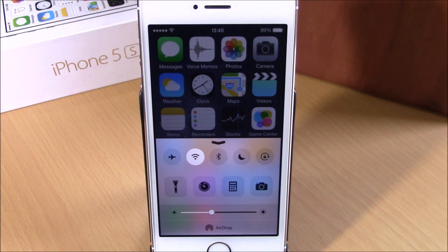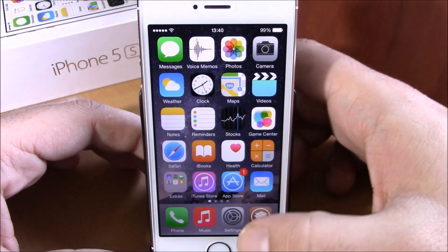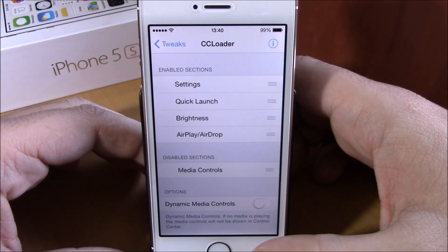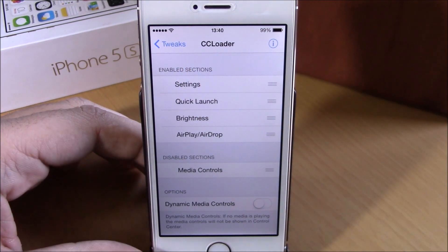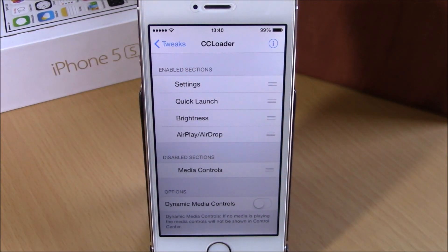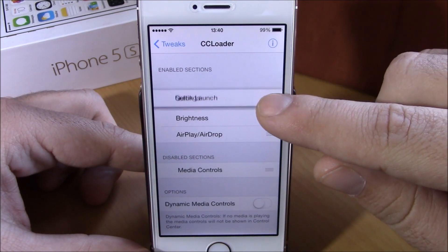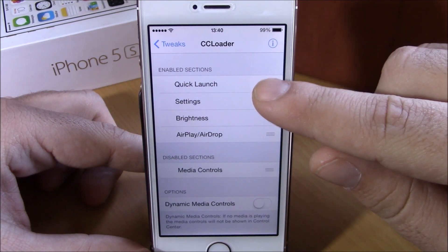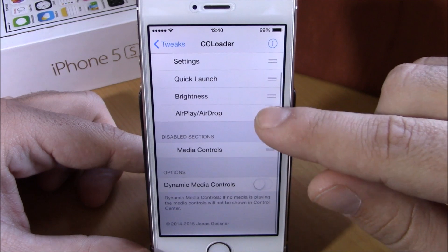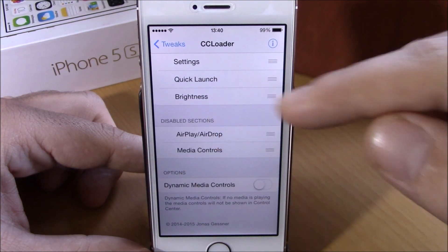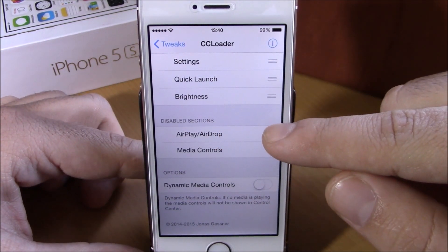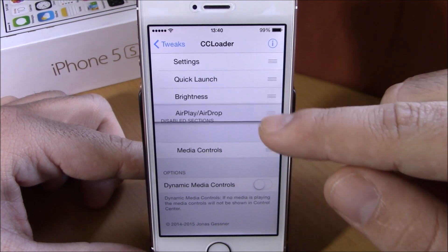You can also enable or disable any of them. To do this, go to your Settings and find CC Loader. Under 'Enabled Sections' you'll see all the sections currently enabled for your Control Center. You can rearrange them or disable one by simply dragging it down to the disabled section.